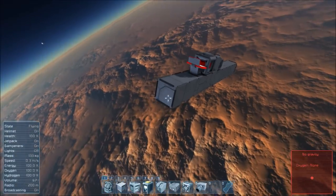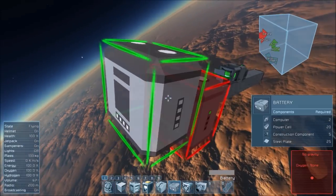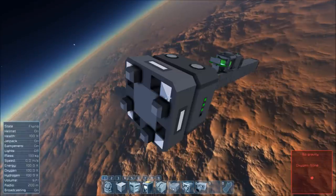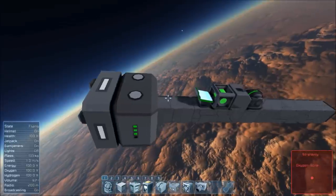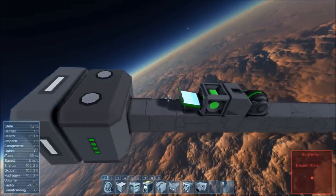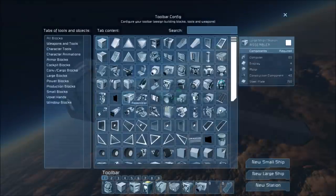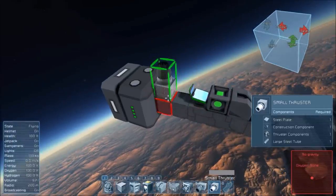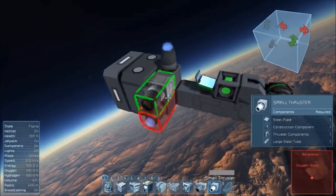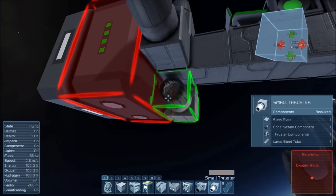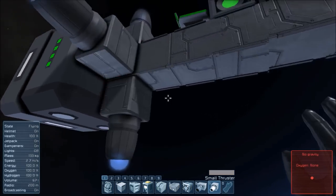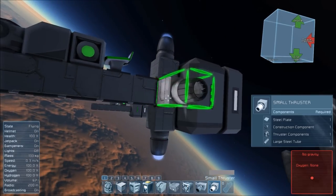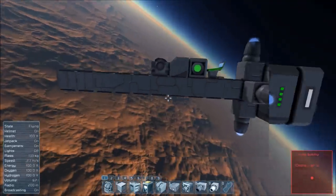Now I'm going to go ahead and add a battery and a merge block to the rear of this missile. You can place them wherever you want — I'm just putting them here for convenience since this is a really quick build. Now we need to add some side thrusters to dampen any lateral movement we might get when making course corrections. I'm just going to put one on each side for now.